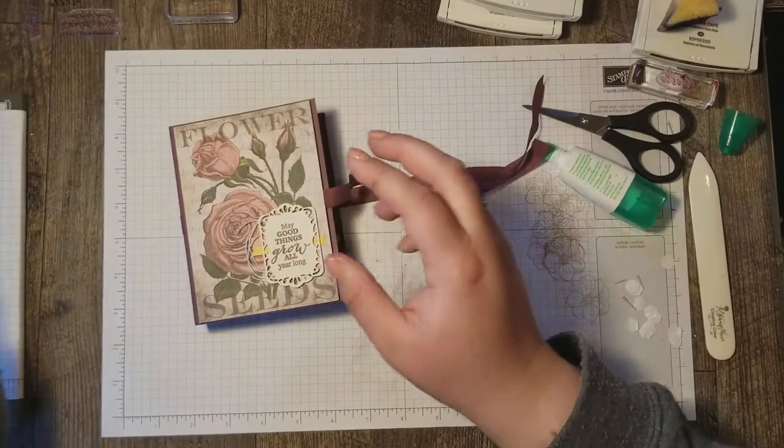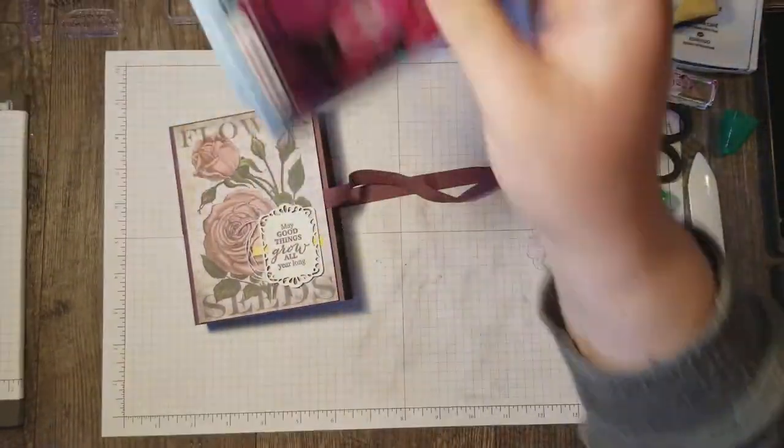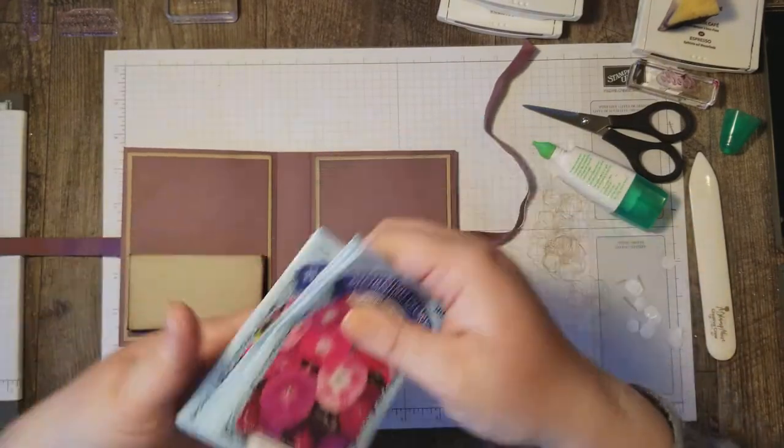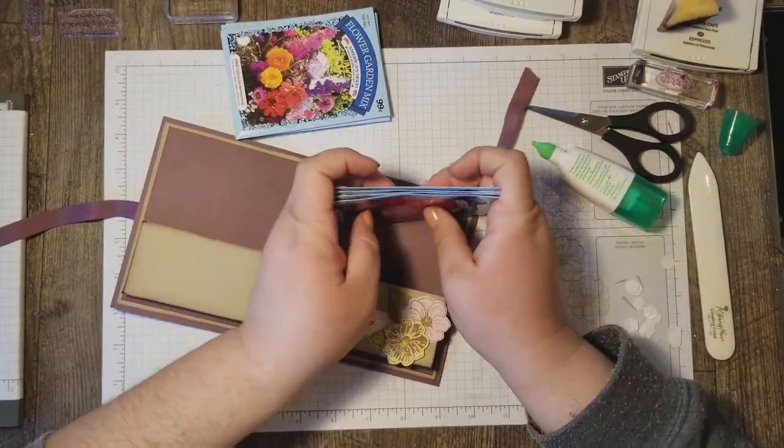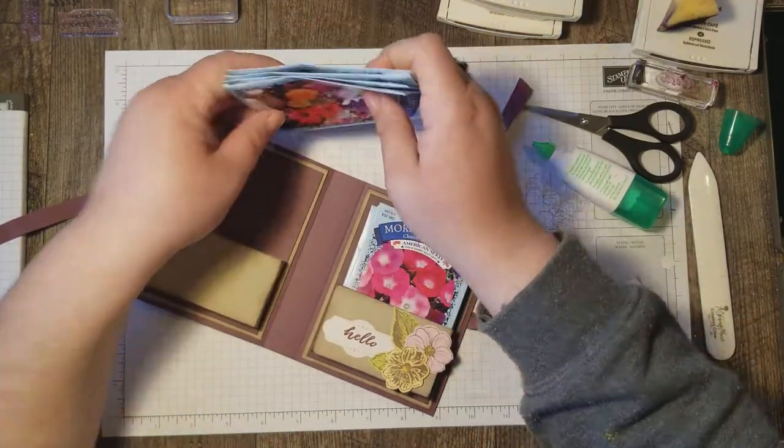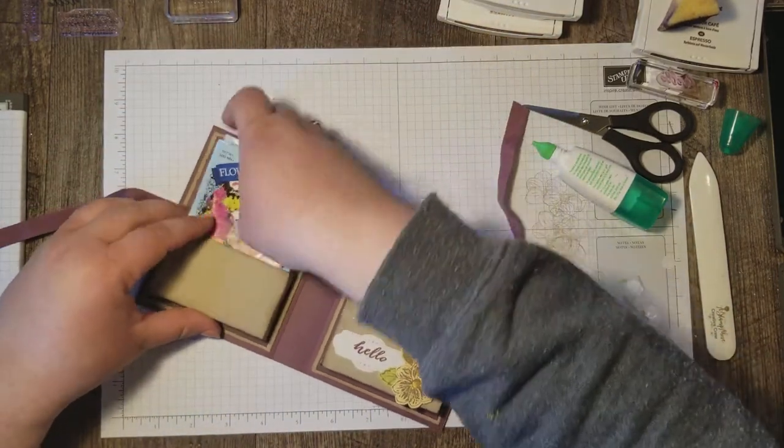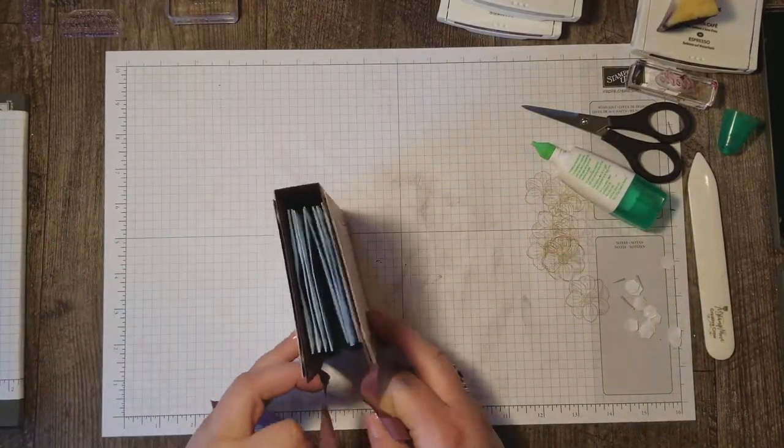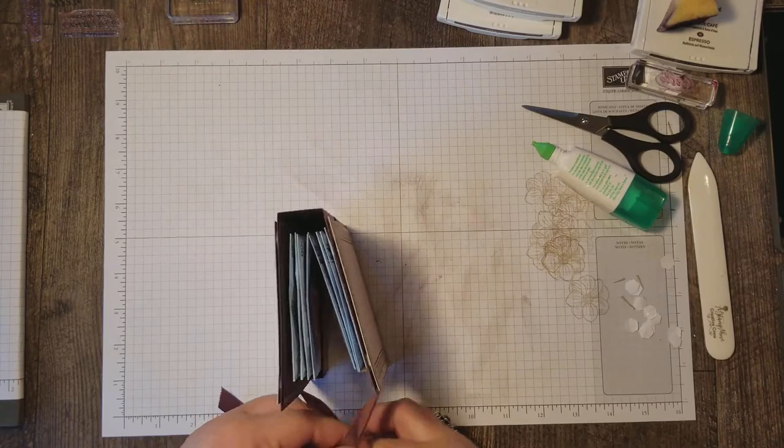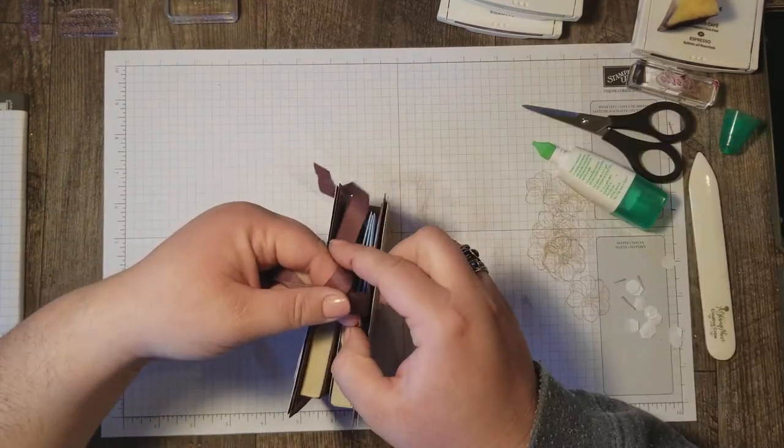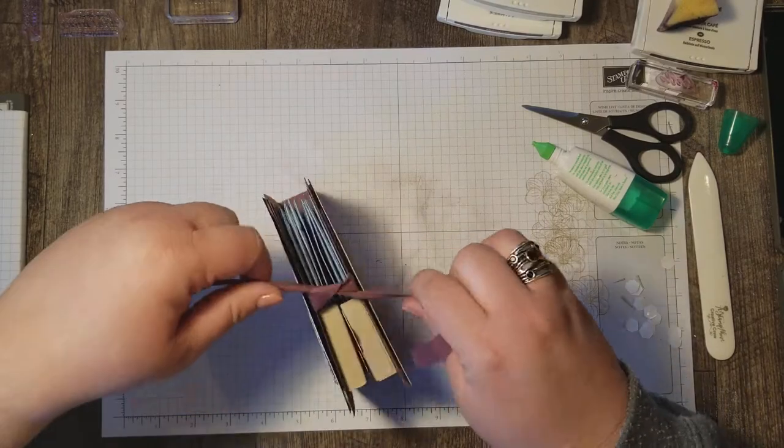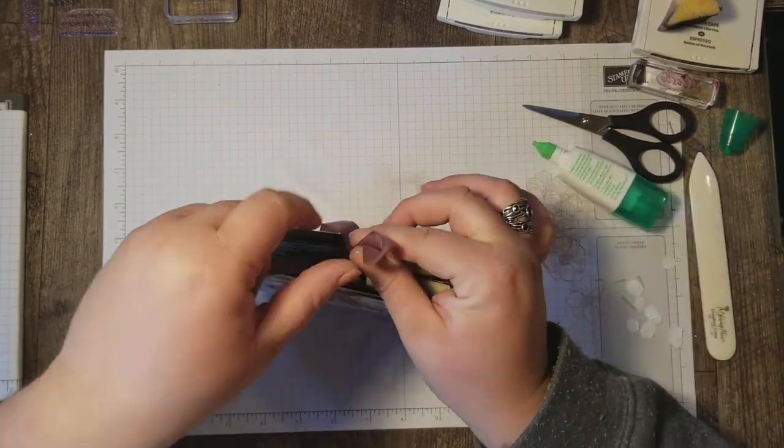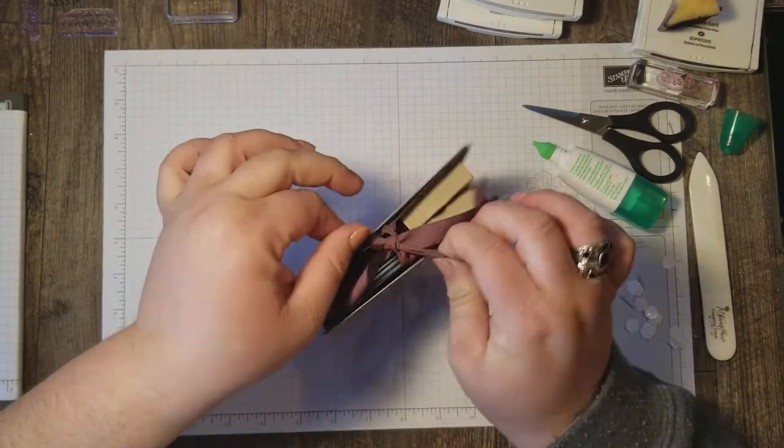Now all that's left is to grab some seed packets. Stick them in our pockets. And we've got a beautiful booklet of seed packs to give away as a gift. Now all you need to do to close this book is tie this in a bow. Just like you're tying your shoes.